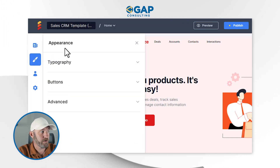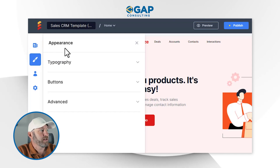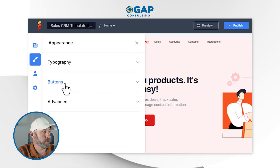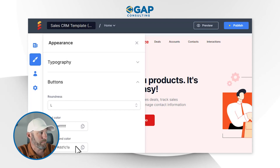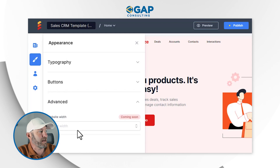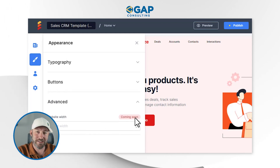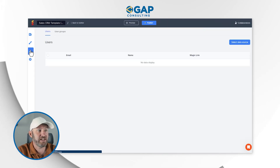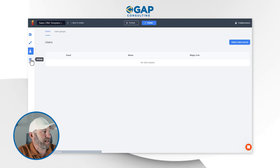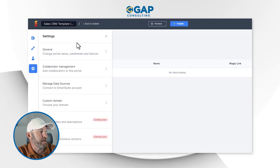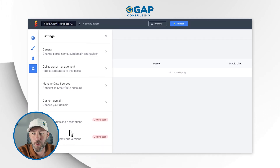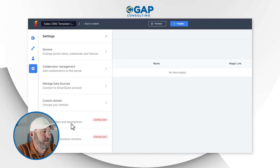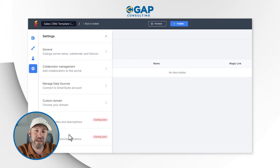Beyond pages, we can go into the overall appearance of our application — typography, buttons (text color, background color, roundness), and some advanced appearance settings like website width, which is not yet available. We can also manage users — the folks who have access to our application — and our general settings. Easy Portal just went through their beta and is still a new tool, so some features like SEO and portal history haven't yet been released, but we have a roadmap for what's coming.